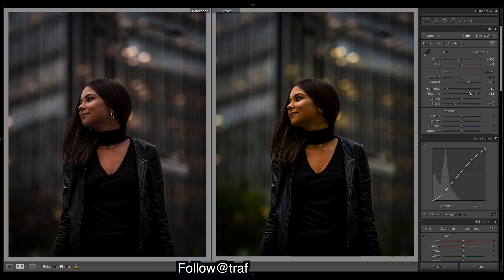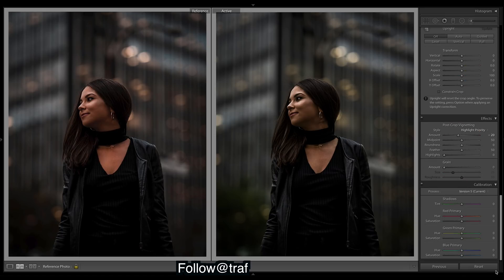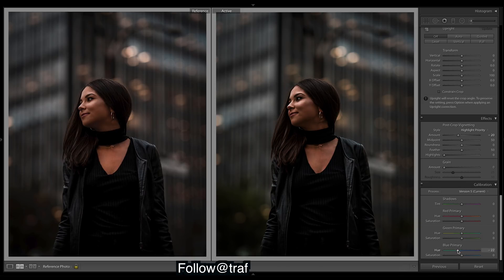Let's drop the vibrance, drop some saturation, and go down to the bottom. The first thing I'm going to do to get these colors — we're very green and yellow at the moment. We want orange, purple, and yellow with a bit of teal, so shifting the blue primary will get us a lot of those tones. Drop it about there.